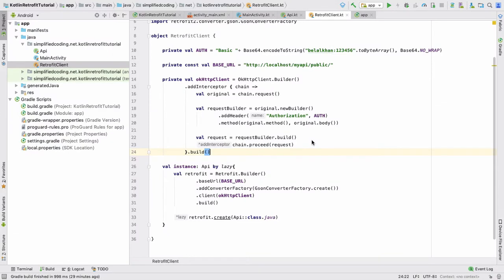Hello everyone, this is Belal Khan and you are watching Simplified Coding. In the last video we created the Retrofit client object in Kotlin. In this video we will code our first screen, which is the user registration screen.